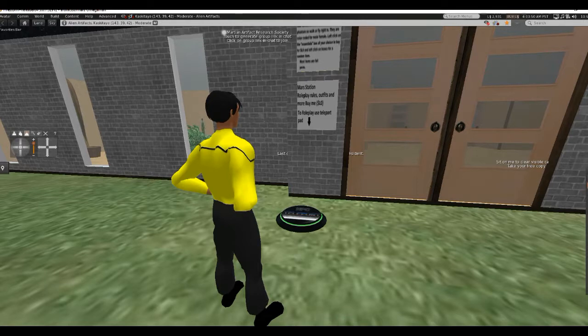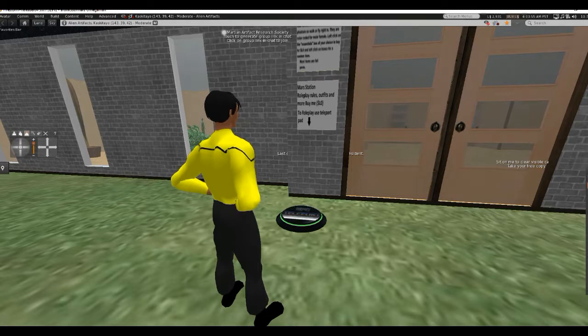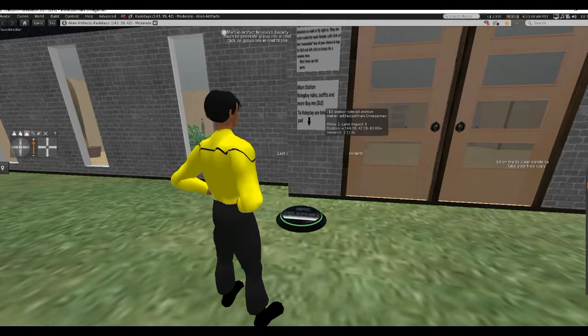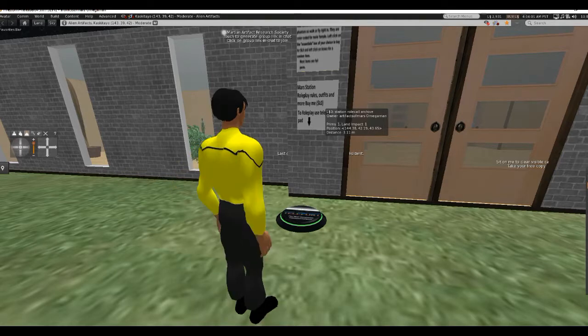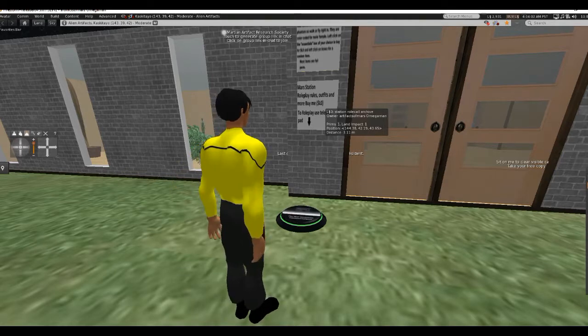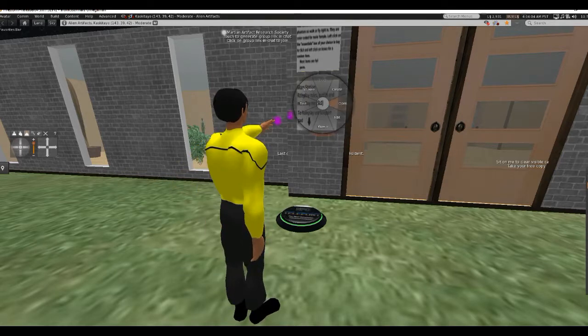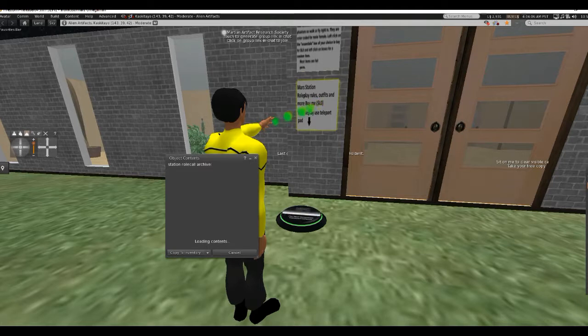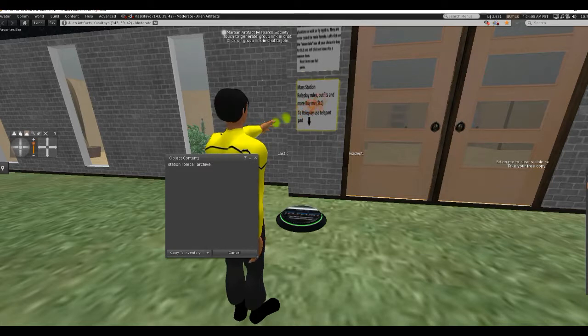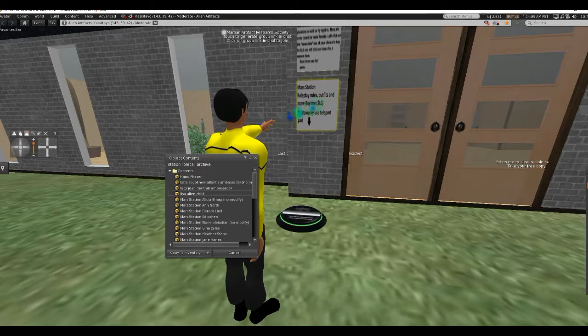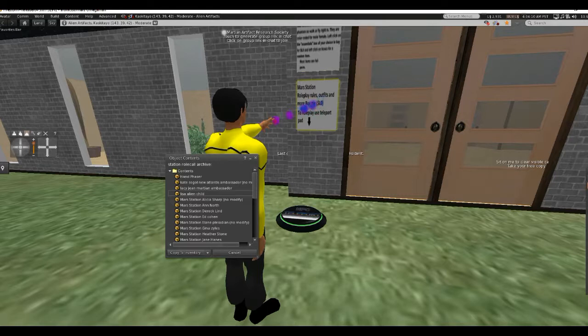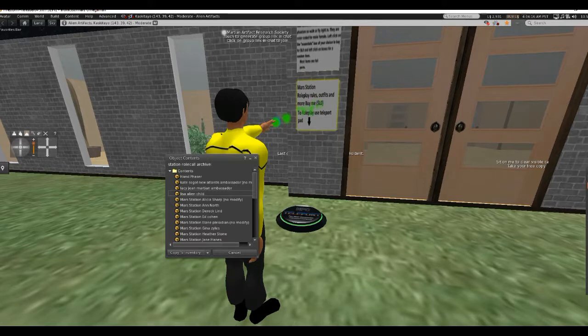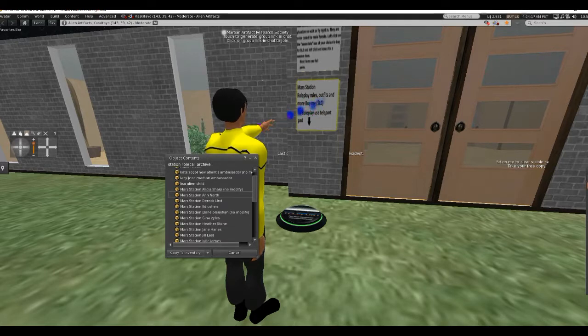Actually, this is the Alien Artifacts, Mars Station is up above. Now, this sign contains all the avatars, all normal human avatars that I use. If you're going to use these, try to be in character and watch my videos to learn more about the characters.